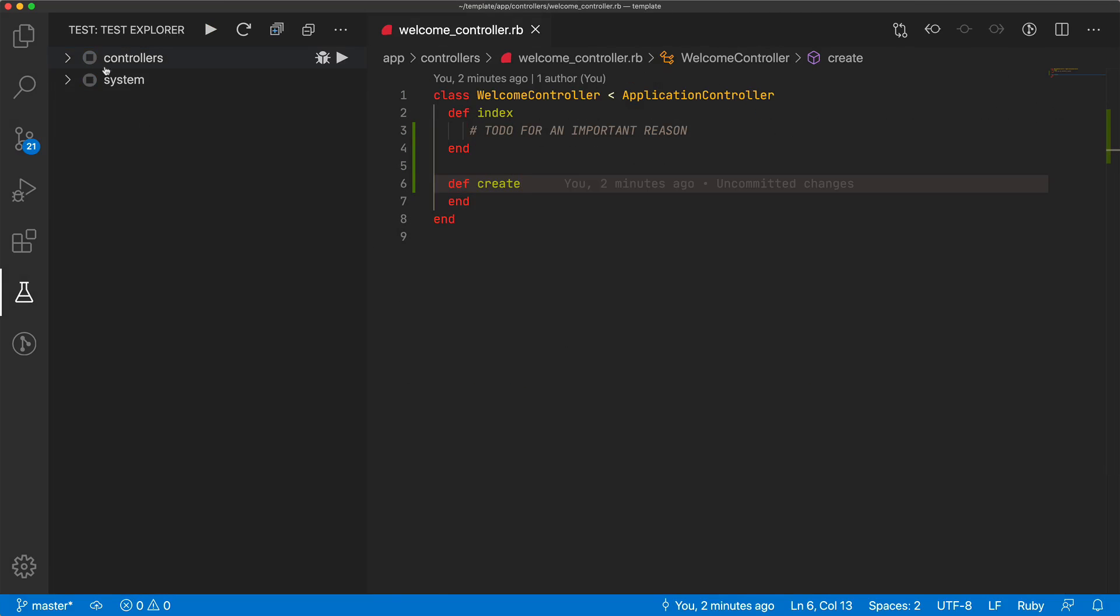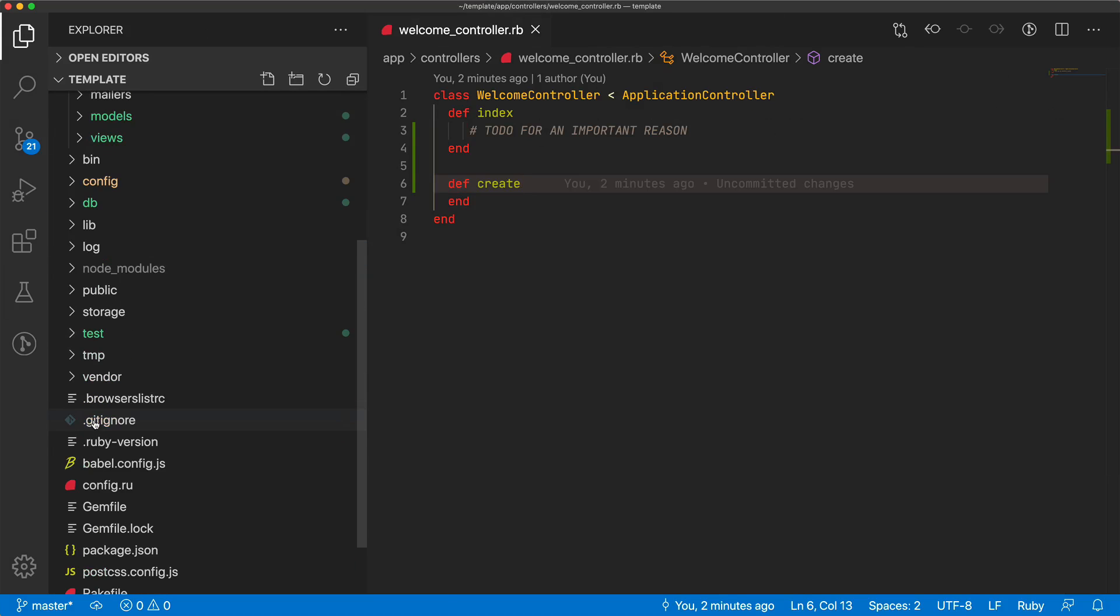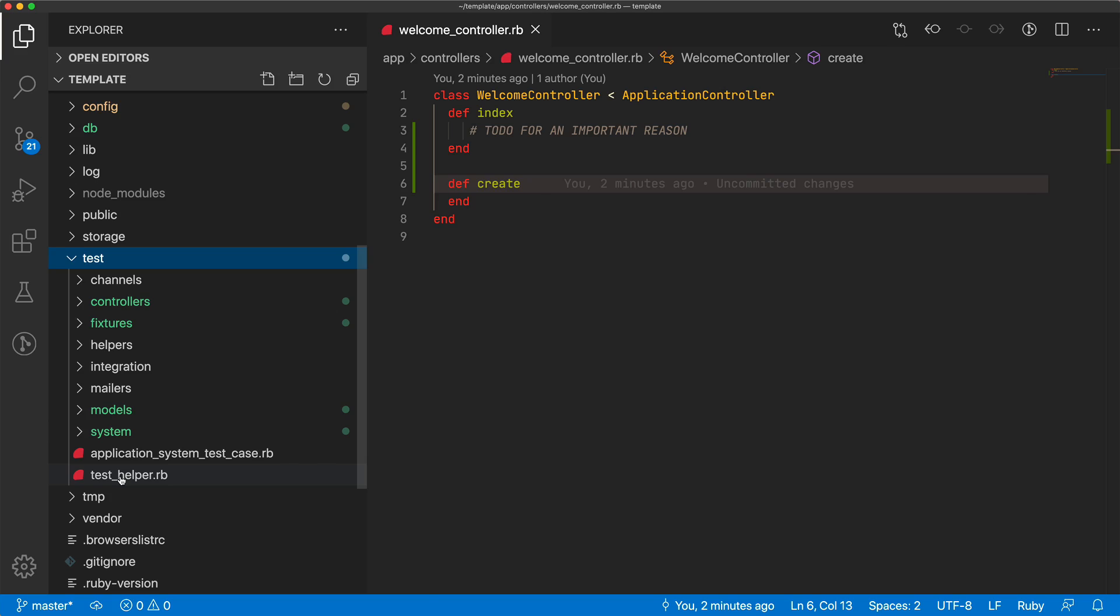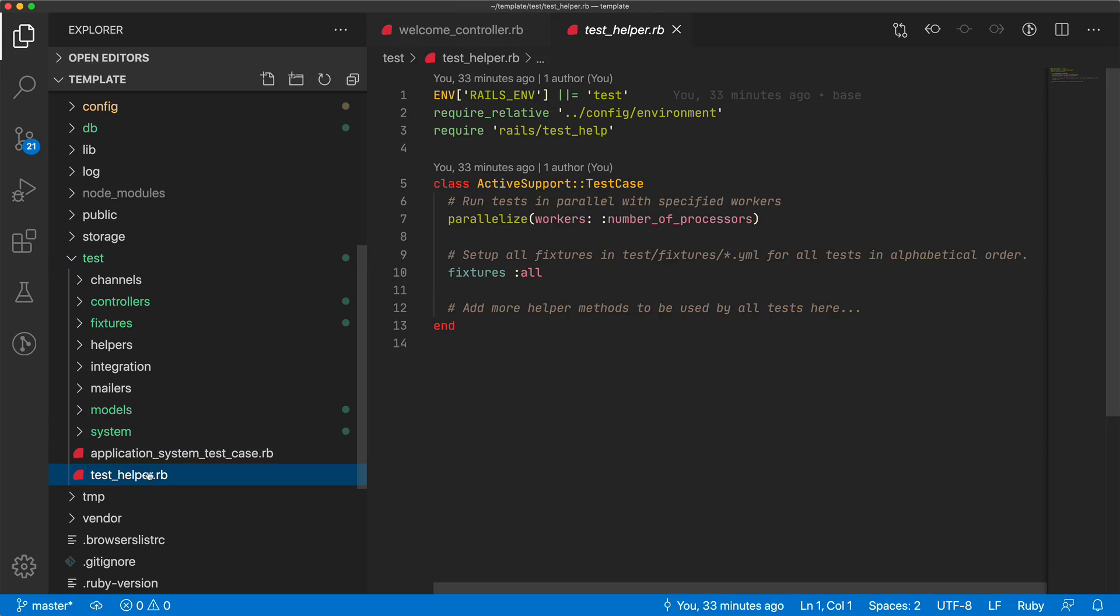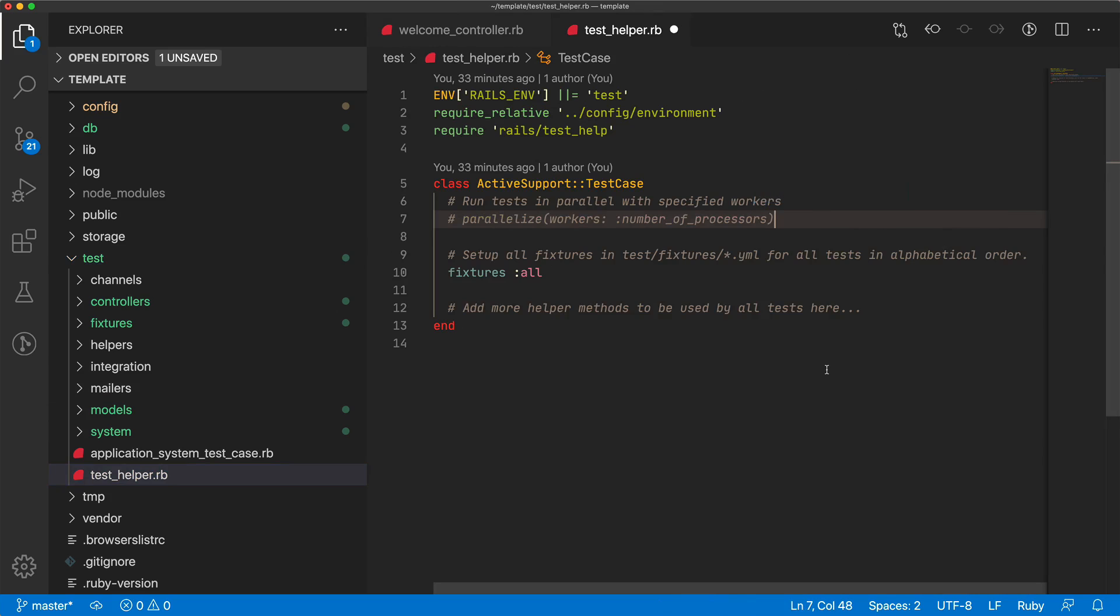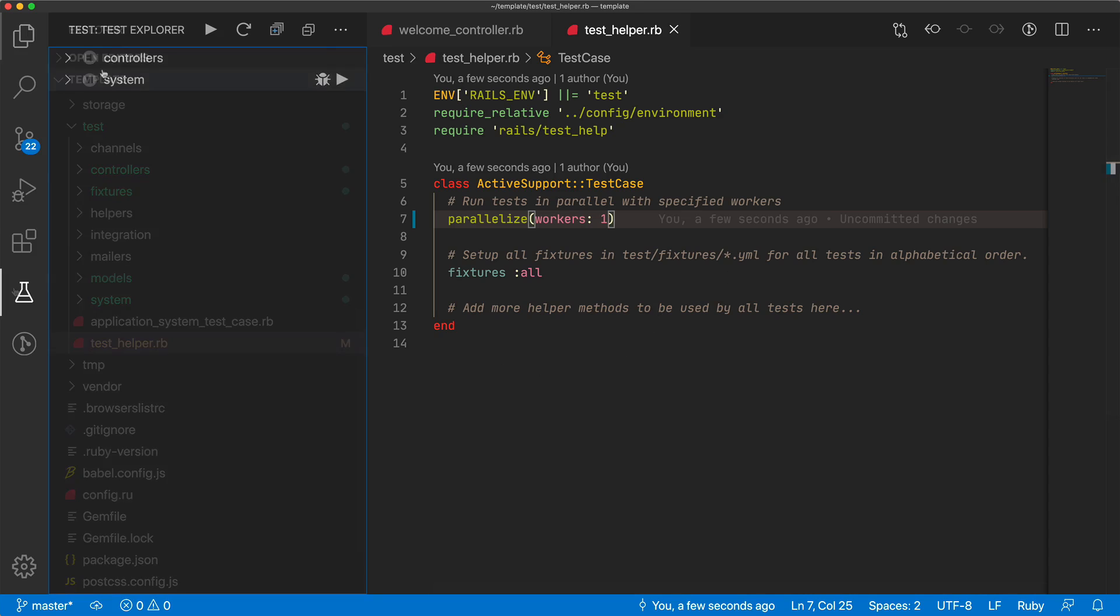But on a Rails 6 application with many tests, it doesn't seem to work. We do need to come into our test folder, and into the test helper, and the specific issue is with this parallelize. We could comment this out, or we could just change the number of workers to one, and then this would work as well.